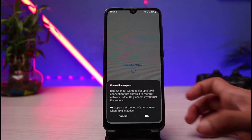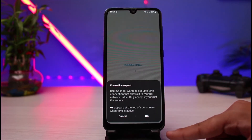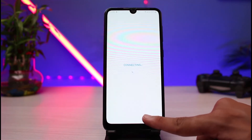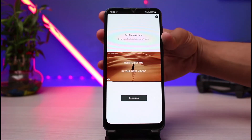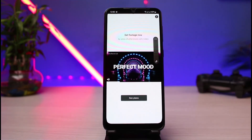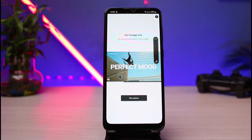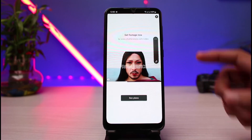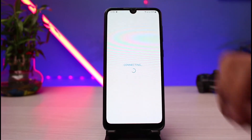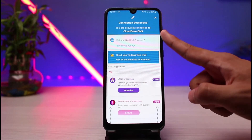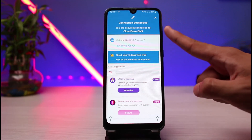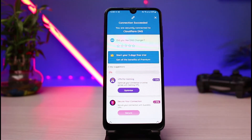As you tap the start button, you will see a connection request. Tap the OK button. If you're on the free version, it may load an ad which you can close. You will then see 'Connected' and a message confirming the connection is successful — you are now connected to Cloudflare DNS.